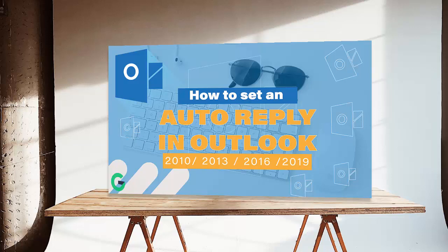However, this will also work with Outlook 2010, Outlook 2013, Outlook 2016, as well as Outlook 2019. Enough of the talk, let's jump into the application and let's do this.